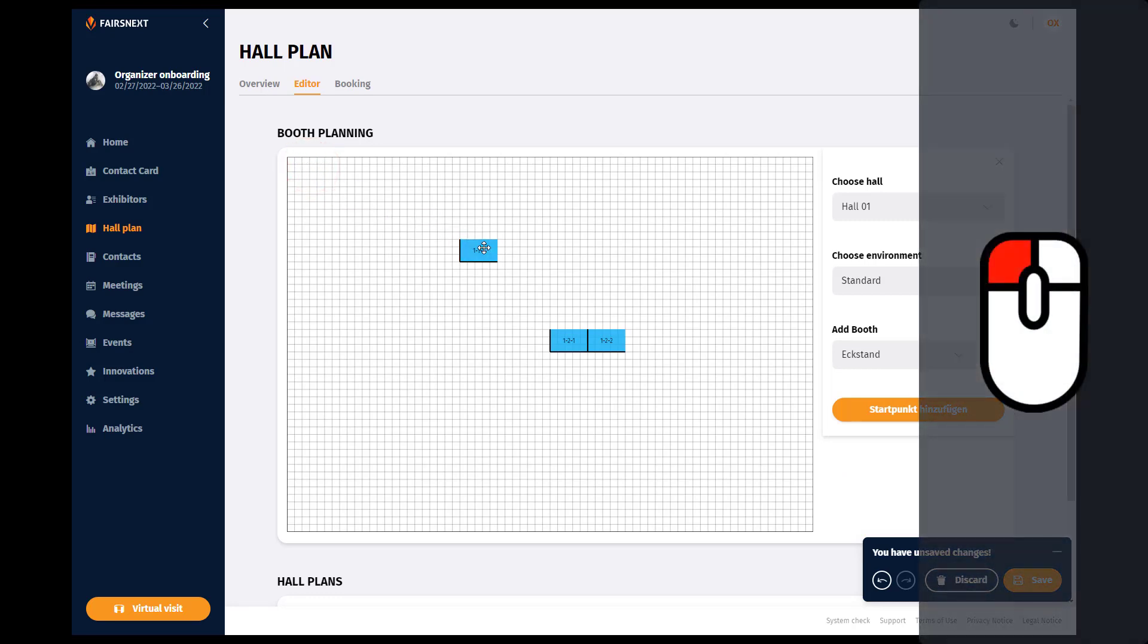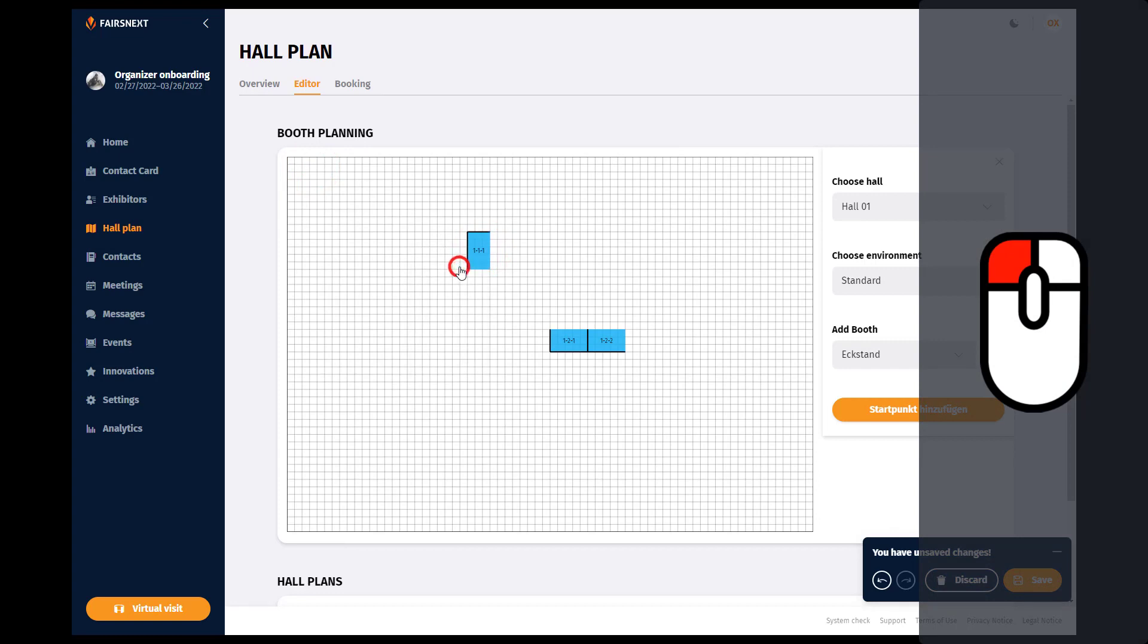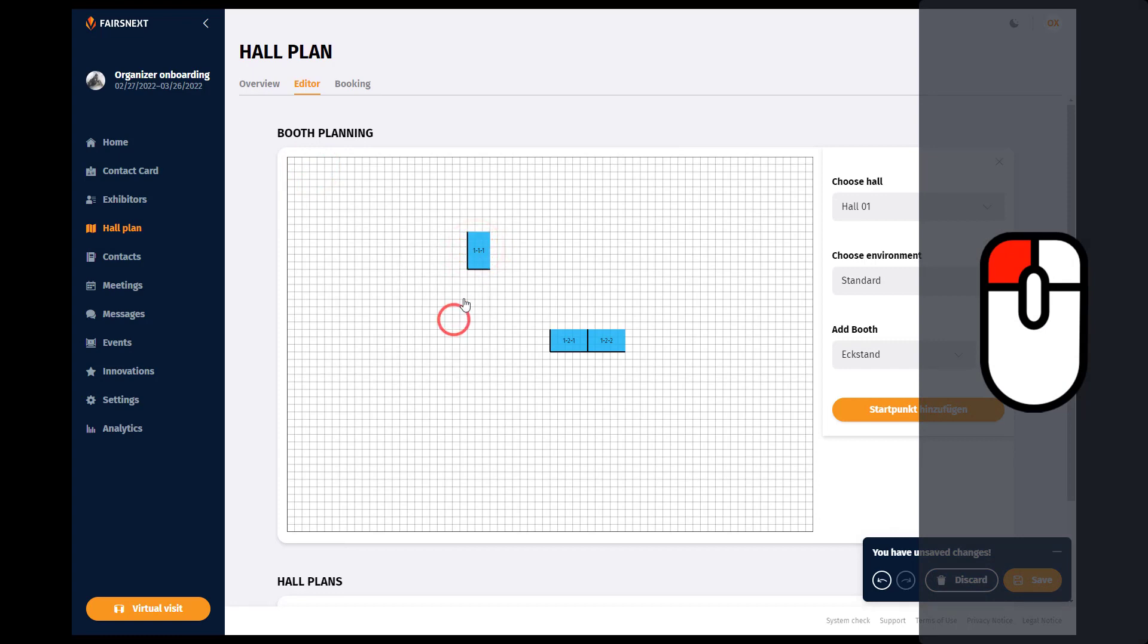Click on a booth to rotate it or to delete it.